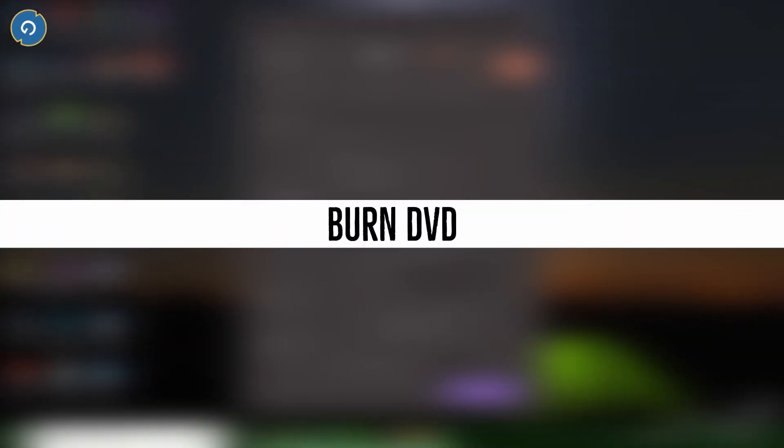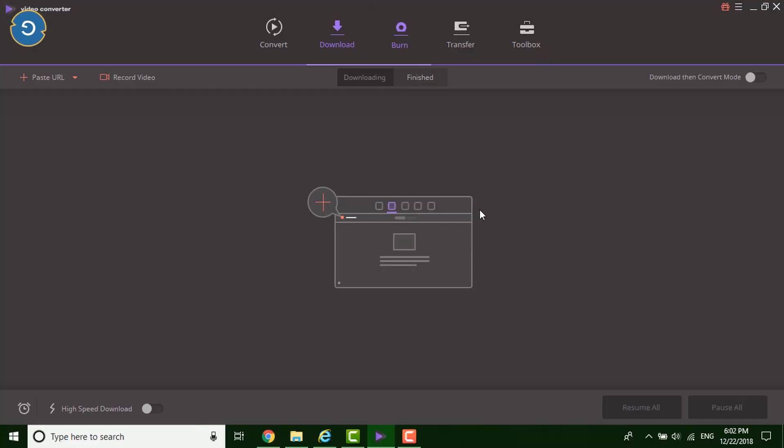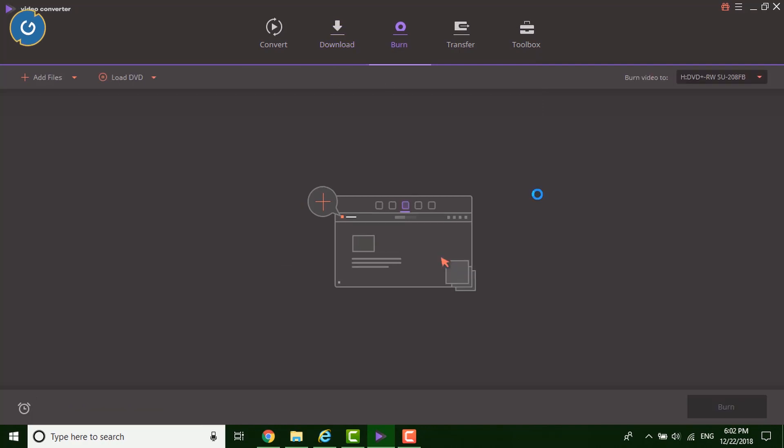The software also allows you to make a full backup copy of your video collection. You can burn video into a playable DVD. Creating ISO file option is also available in this software. Overall all the DVD option is available in this one single software.